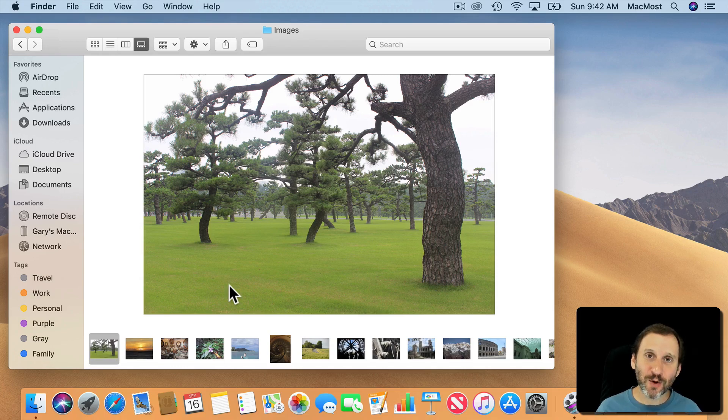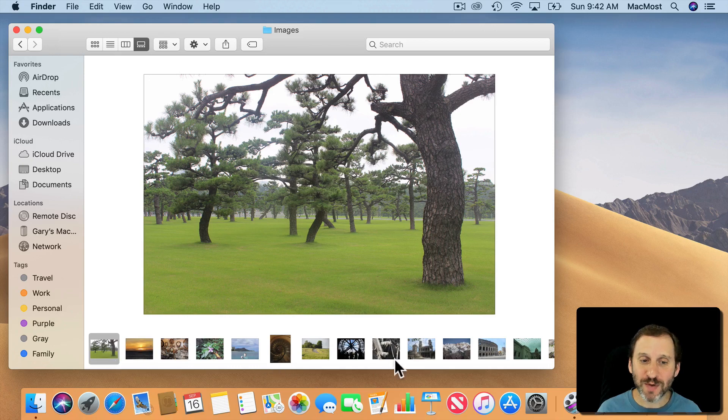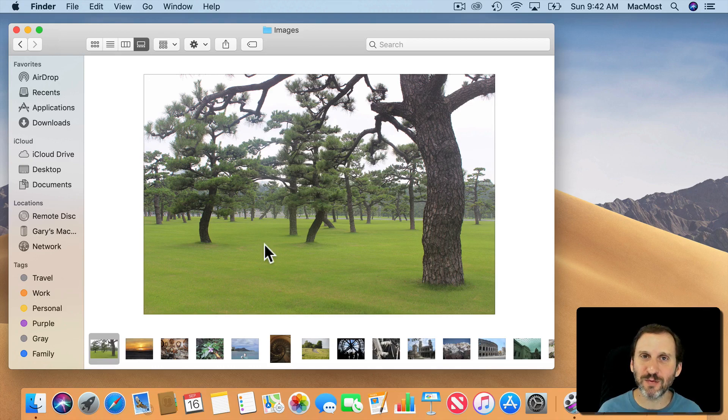It kind of serves the same purpose. It allows you to look through a bunch of documents and see a very large preview of them with a small strip here at the bottom, as opposed to Cover Flow where you kind of flip through all these different ones in kind of a 3D look here.